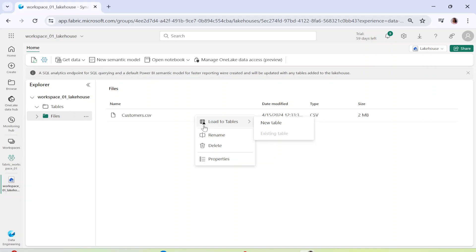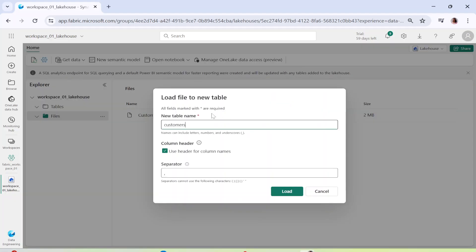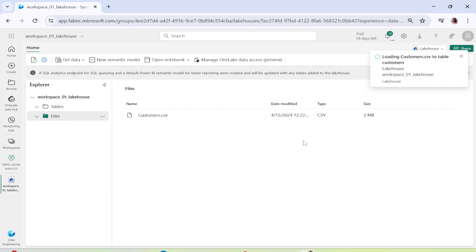To do that, click the three dots and select Load to Table. The triangle symbol indicates it is a delta table. You can create a new table or load to an existing table. Since we are starting fresh, we click New Table. It will ask you for the table name — I'll leave it as customers. You can check the option to use headers for column names and set the separator. Then click Load. You can see it has started loading customers.csv into a delta table, which is a special type of compressed parquet table with ACID compliance — very efficient and optimized.